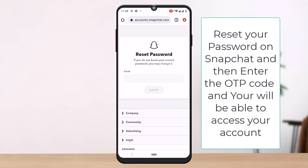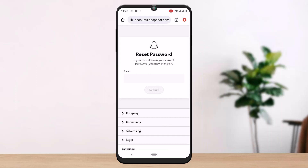And you will be able to fix the suspicious login attempt on Snapchat. I hope this fixes your problem. That's it for today. Thank you for watching. Don't forget to drop a like and subscribe. We'll keep posting videos like this — see you in the next video.